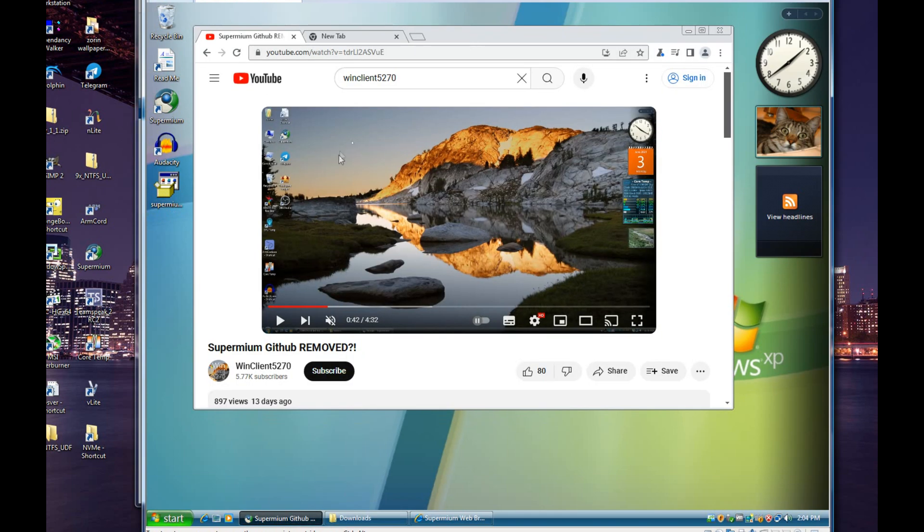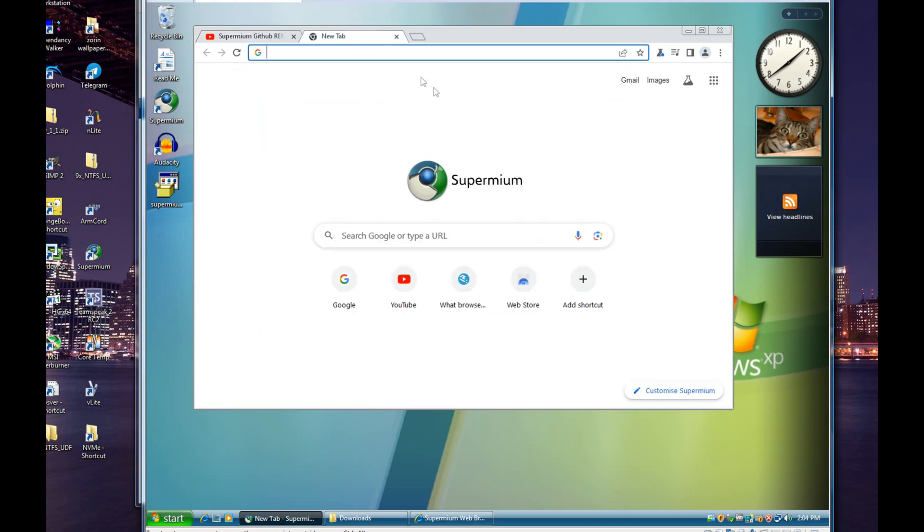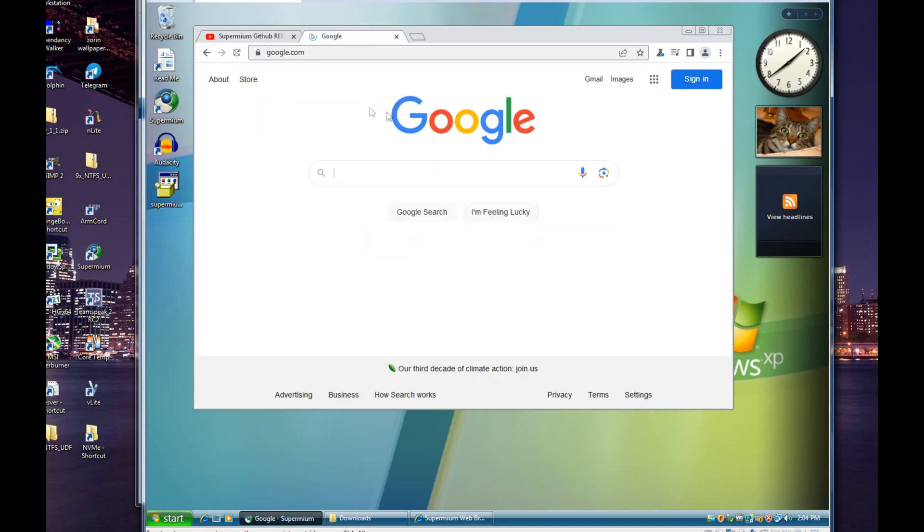That brings me to the final thing, which is GDI font rendering. Supermium, or Chromium rather, actually forced you to use DirectWrite after a certain point. However, now with Supermium you have the ability to disable that and go back to the GDI font rendering, which is what's being used right now on Windows XP.